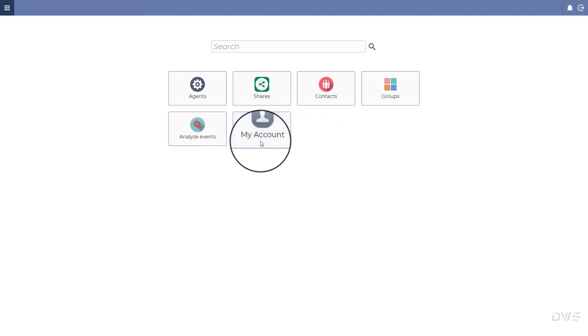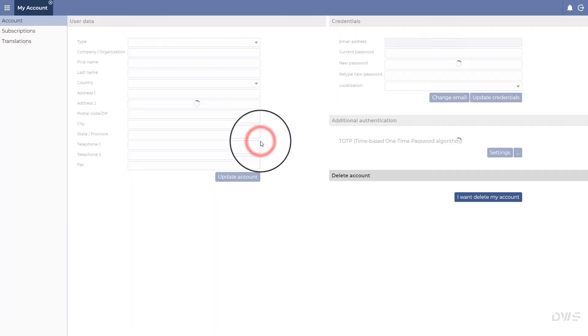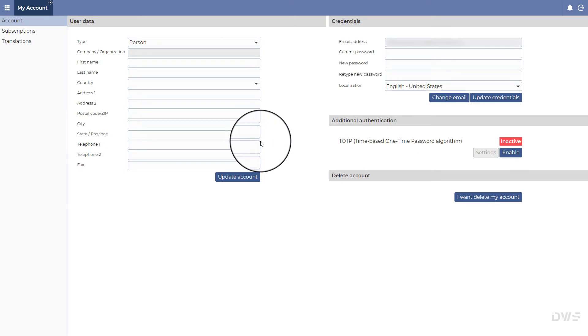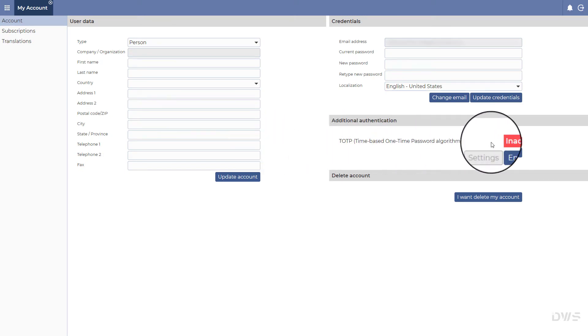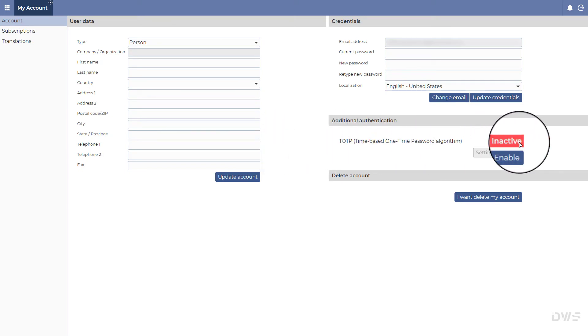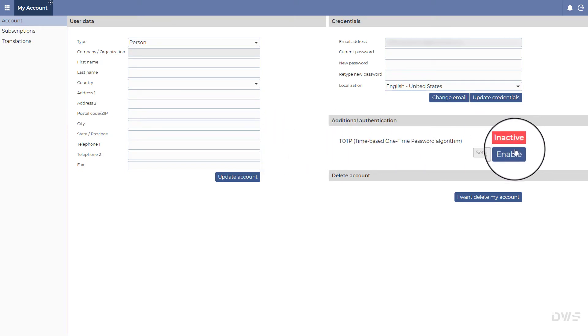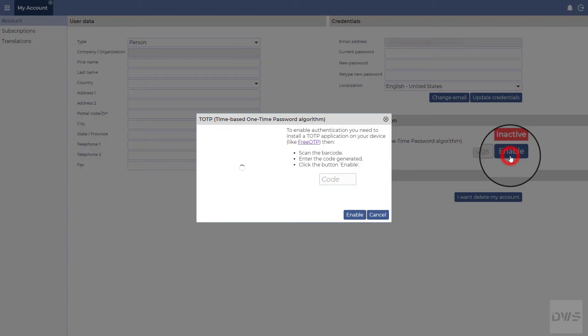Click the My Account button. Click the Enable button.